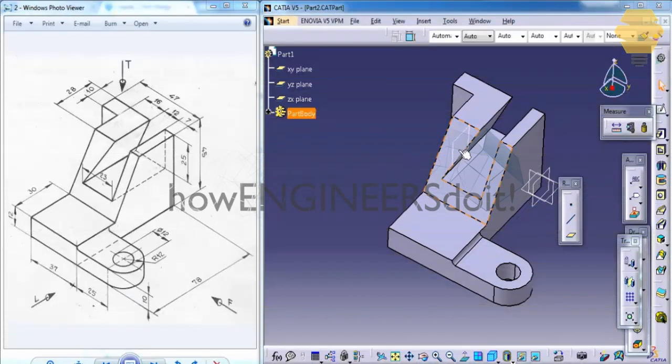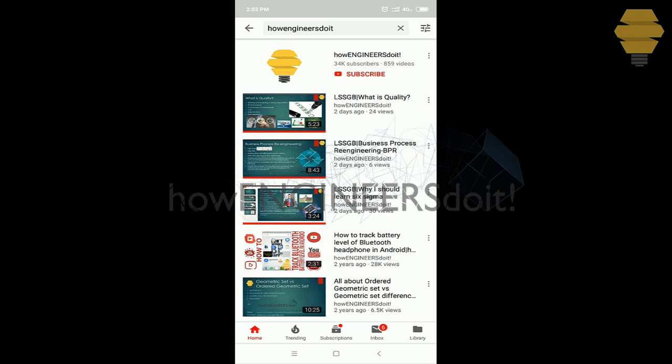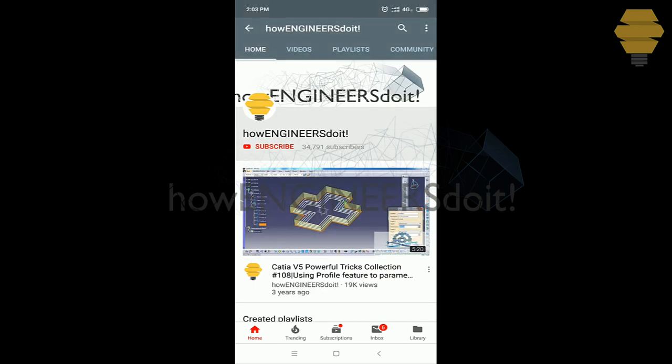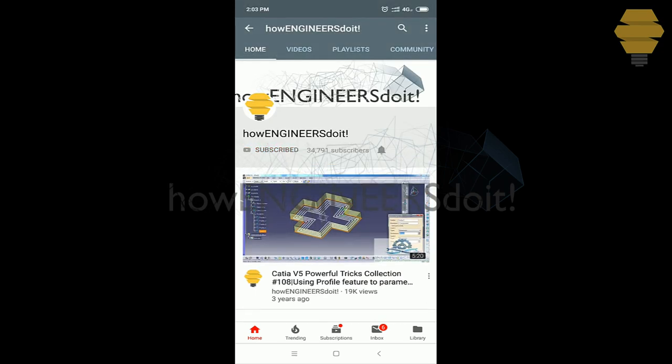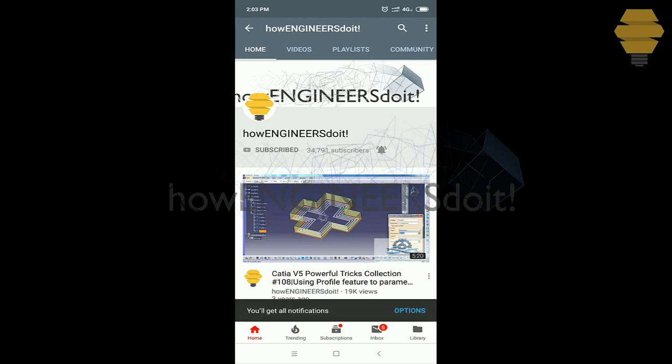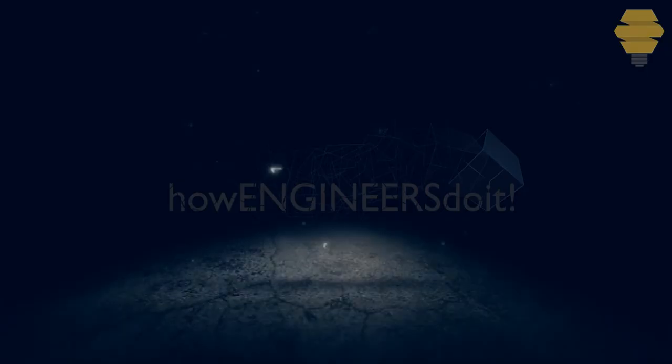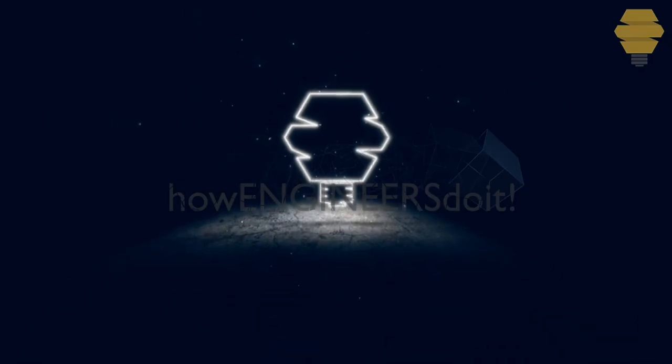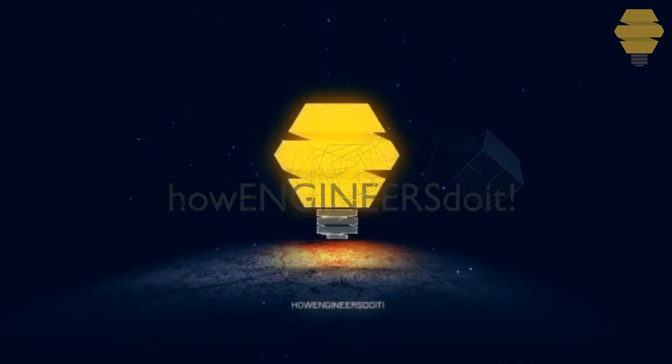In this tutorial we will do an exercise on the part design workbench. Before we start today's video I would like to ask all my viewers to subscribe to my YouTube channel How Engineers Do It, share the video among all of your friends, and hit the bell icon to never miss another update.